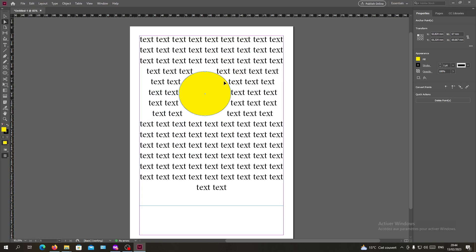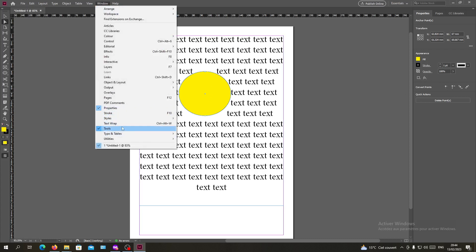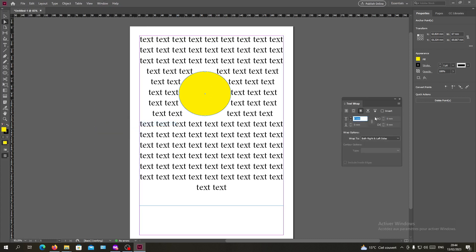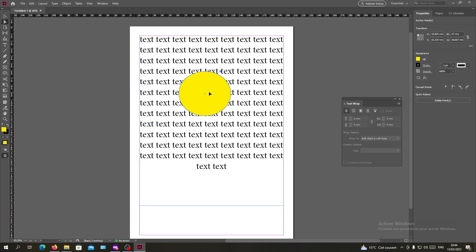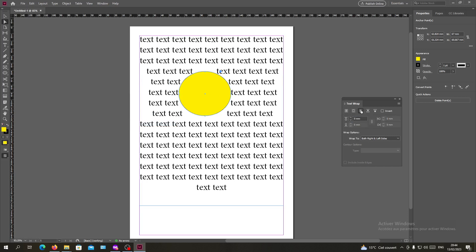Also you can just remove the wrapping by going to the Window, Text Wrapping, and give it no wrap and it will be like this. Or you can have wrap around the bounding box or whatever you want.